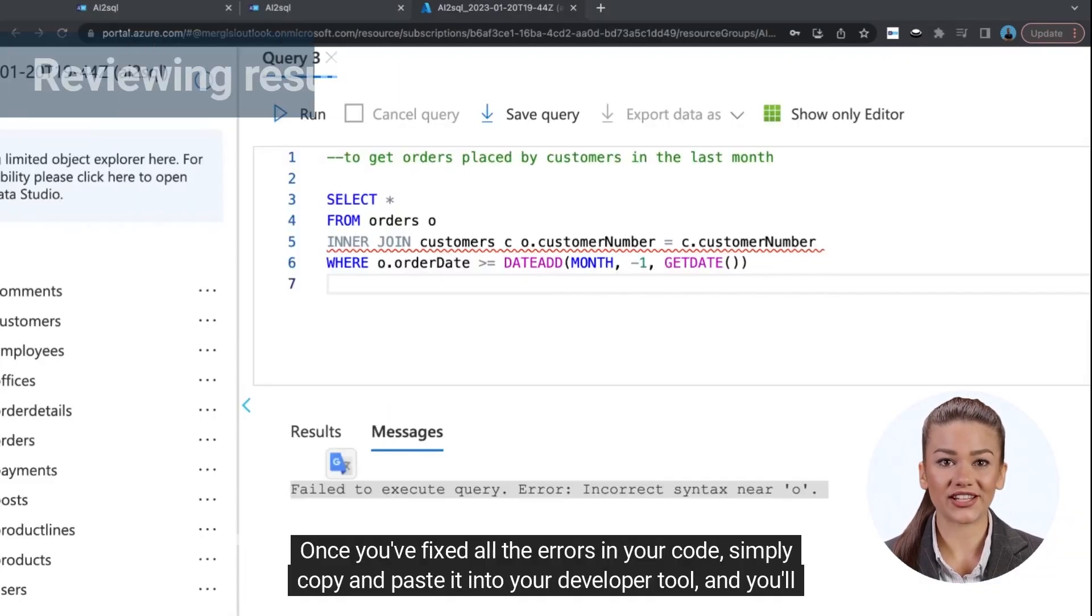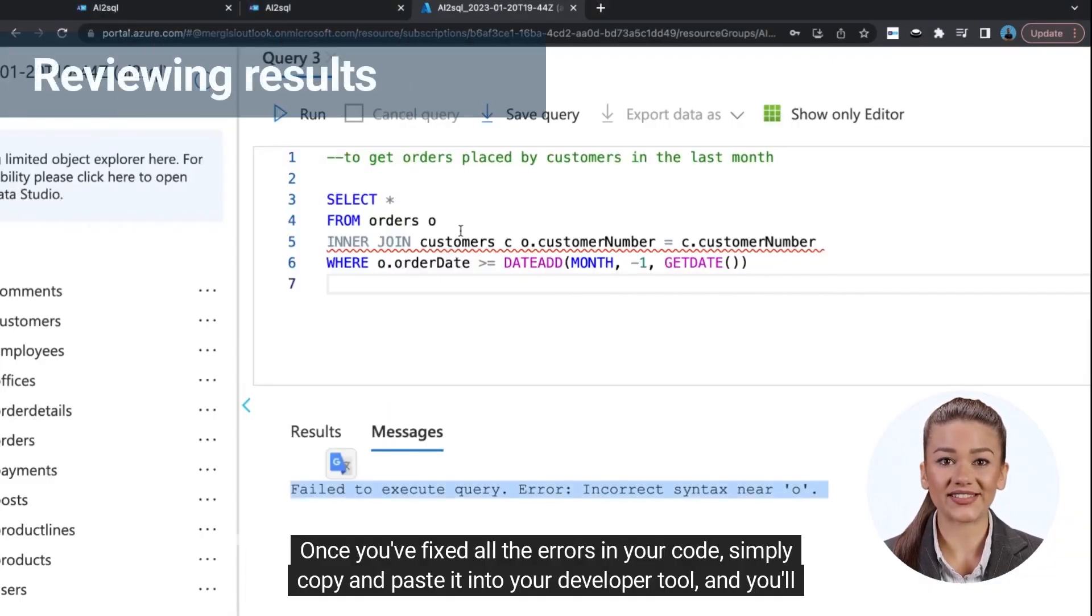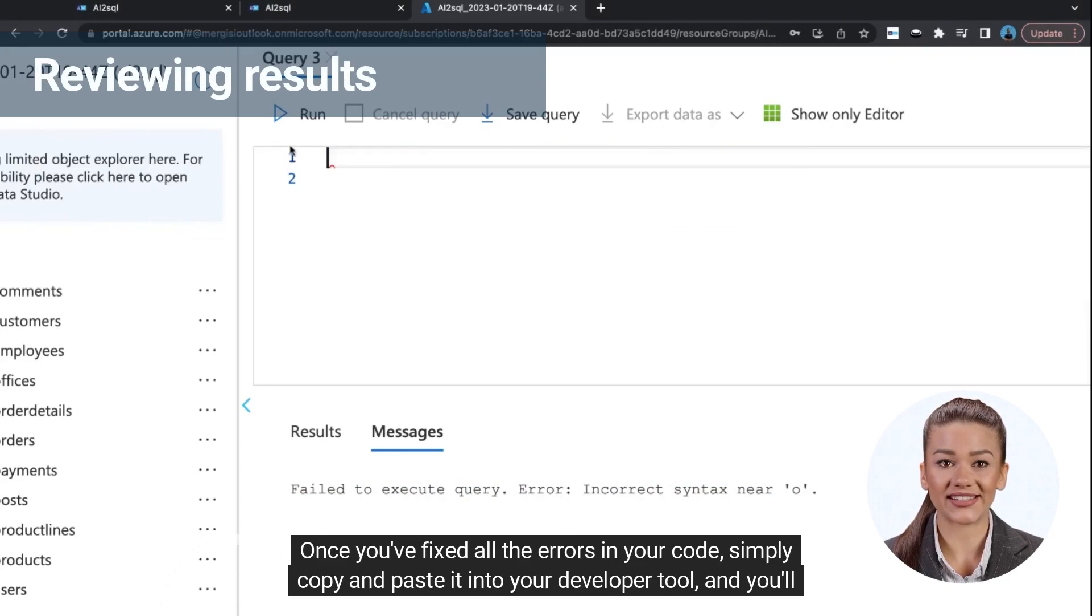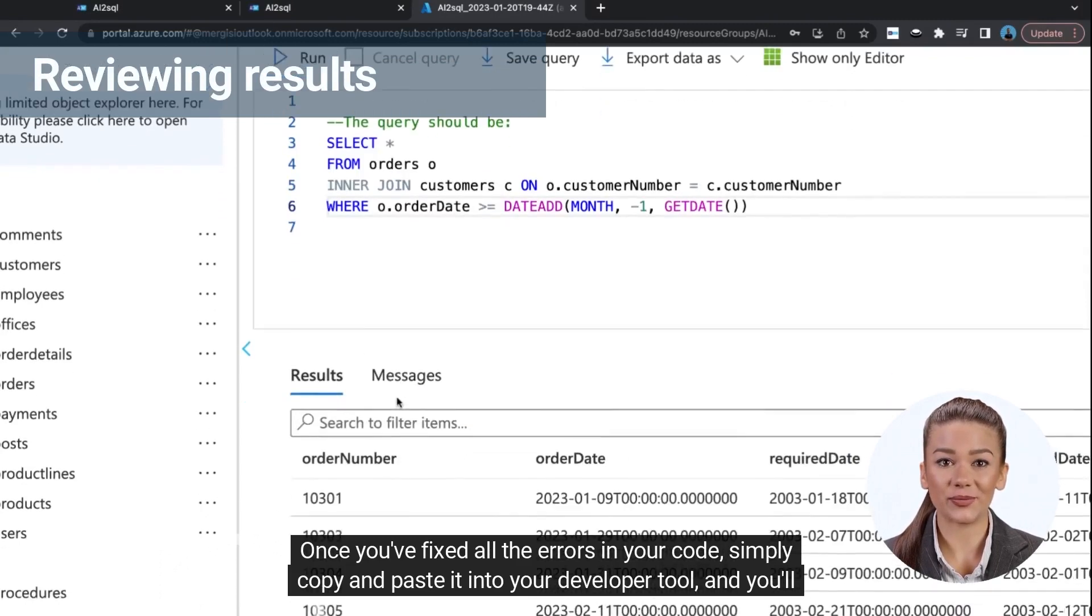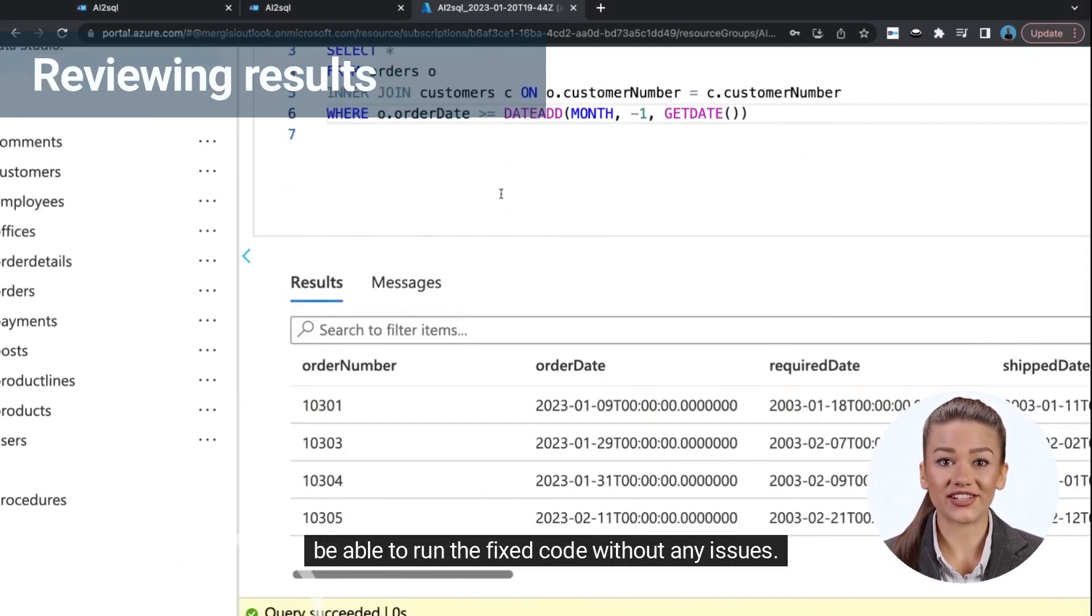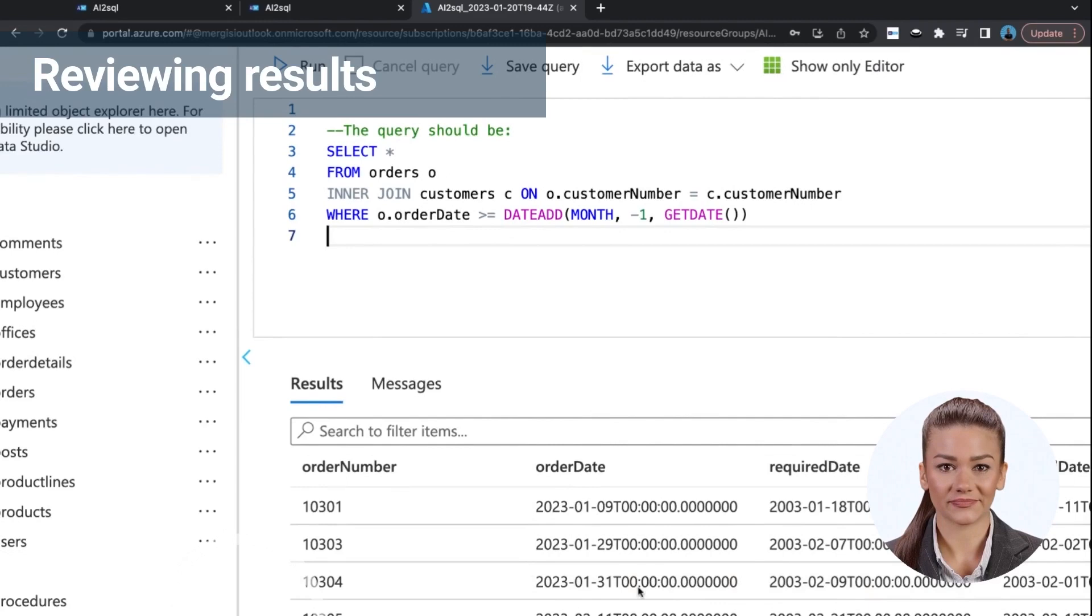Once you've fixed all the errors in your code, simply copy and paste it into your developer tool, and you'll be able to run the fixed code without any issues.